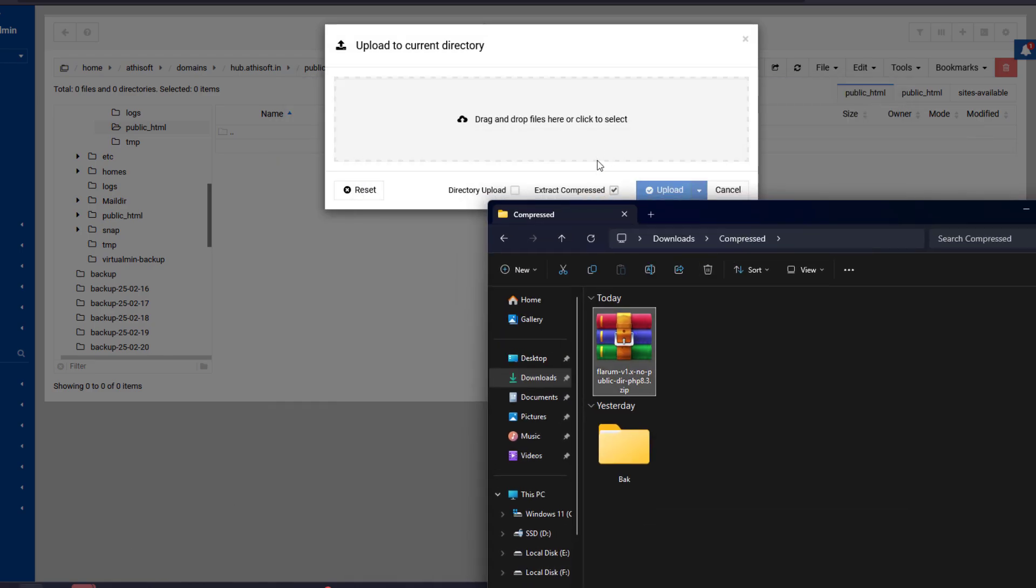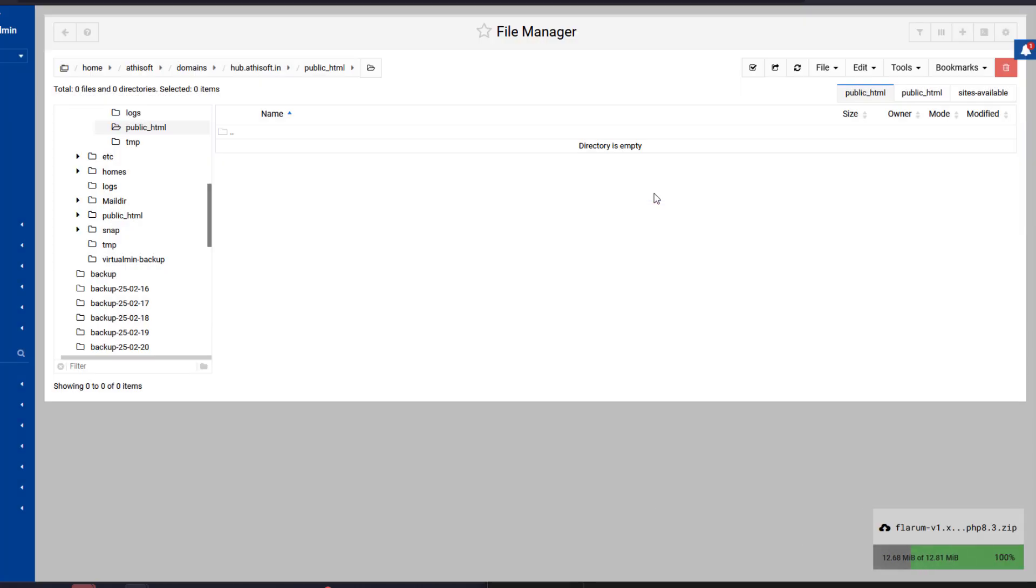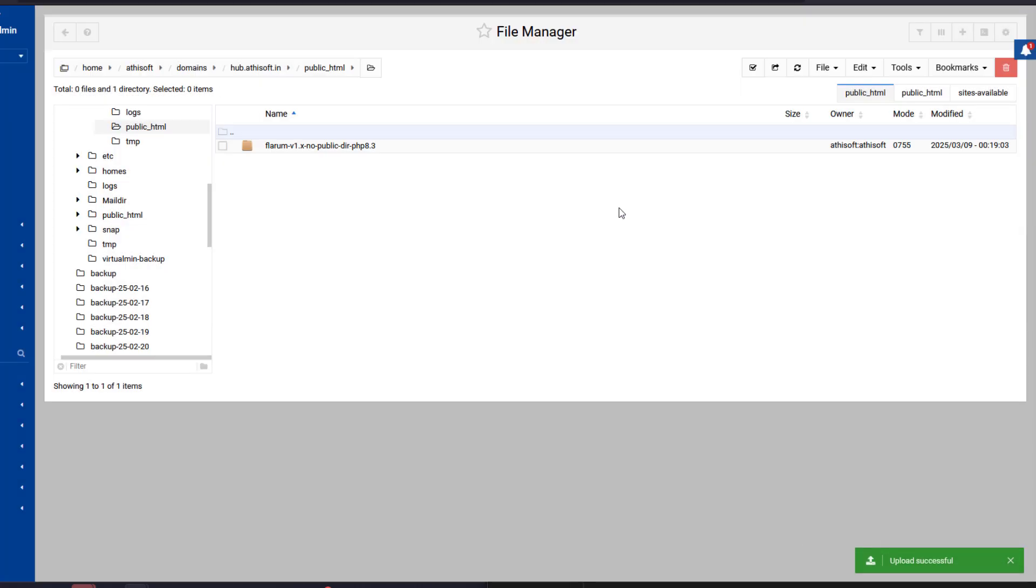I have enabled the extract compress option this way once it's uploaded it will automatically extract it for me.